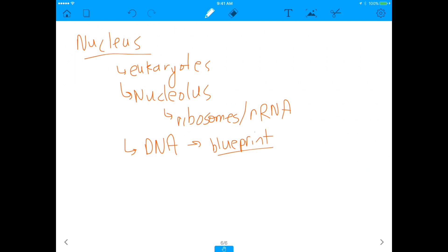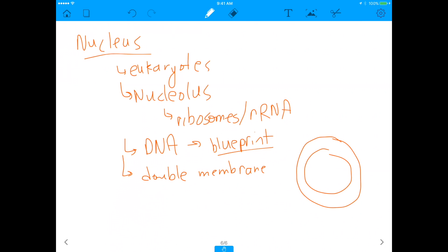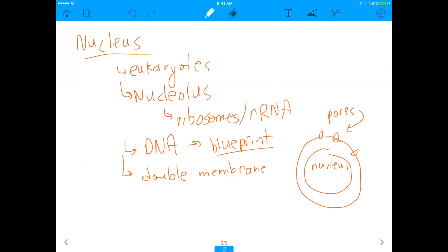The nucleus houses the DNA, which is the blueprint of the cell — it tells the cell what to do, how to do it, and how to carry it out. Because the DNA is so important, we don't want anything damaging it, so the nucleus is surrounded by a double membrane. While the cell itself has one membrane around it, the nucleus has two. These membranes also have nuclear pores that regulate what gets in and out of the nucleus.